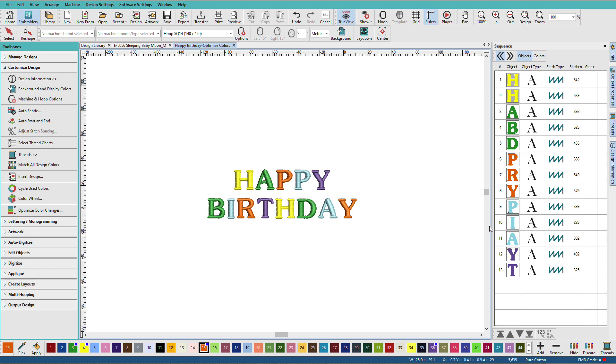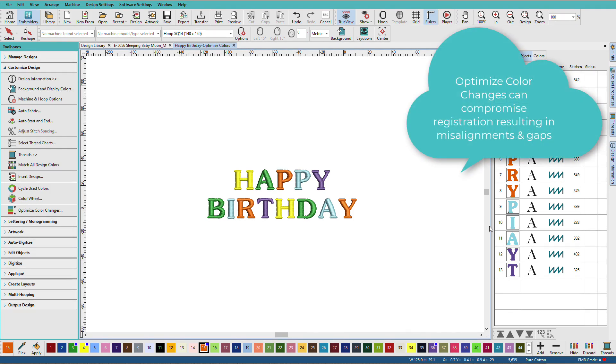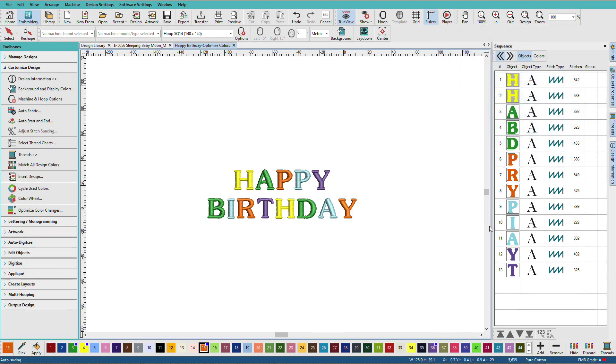Especially if you're working in a really large hoop. In a nutshell, the reason is that you can compromise registration and start having objects that no longer match up after stitching that way.